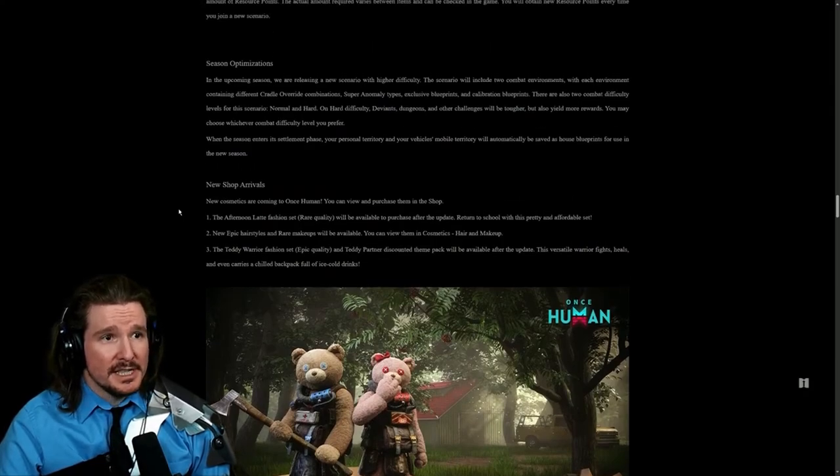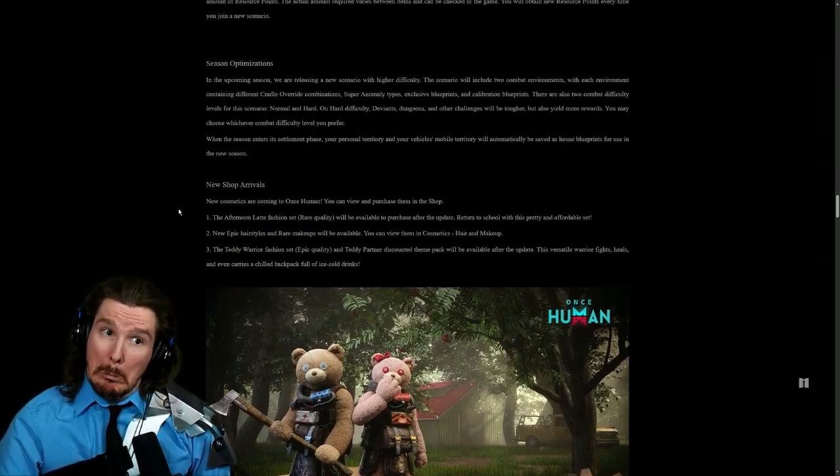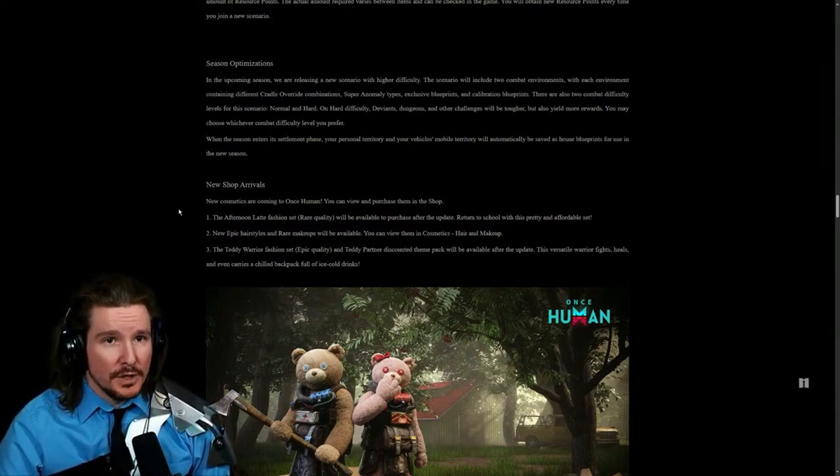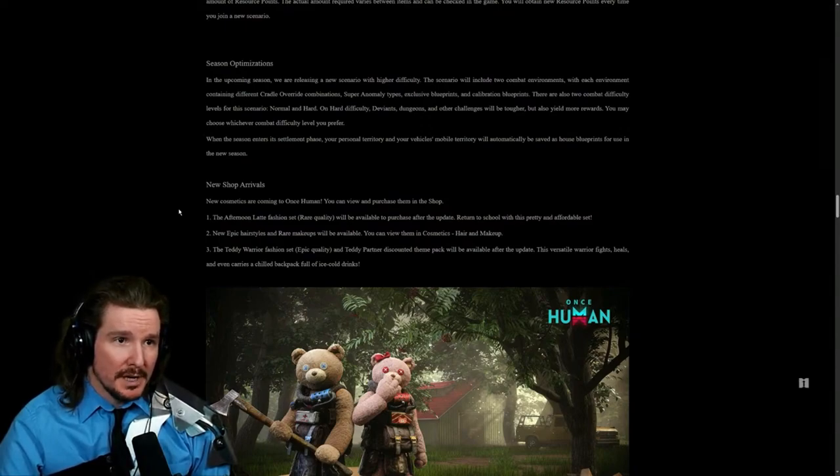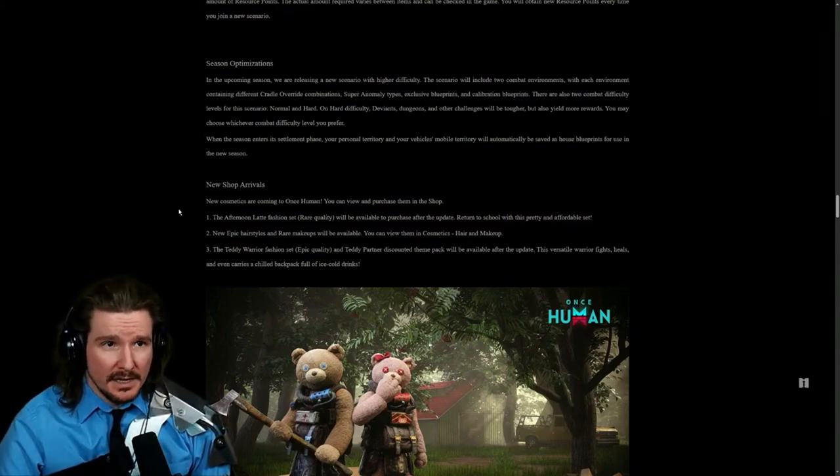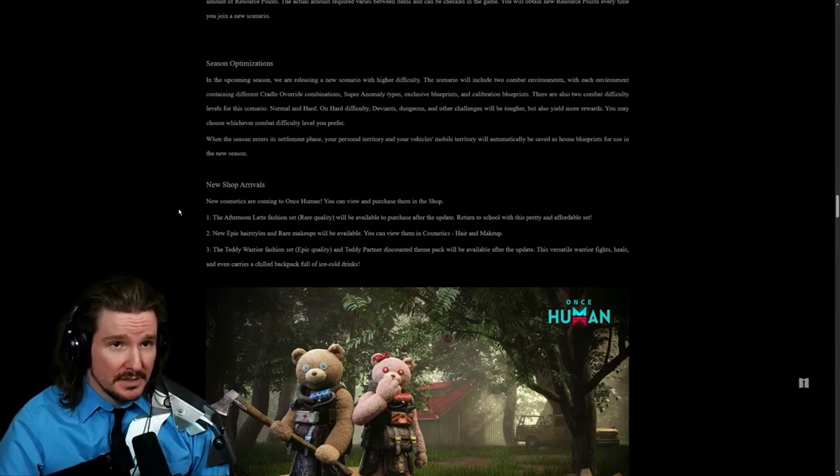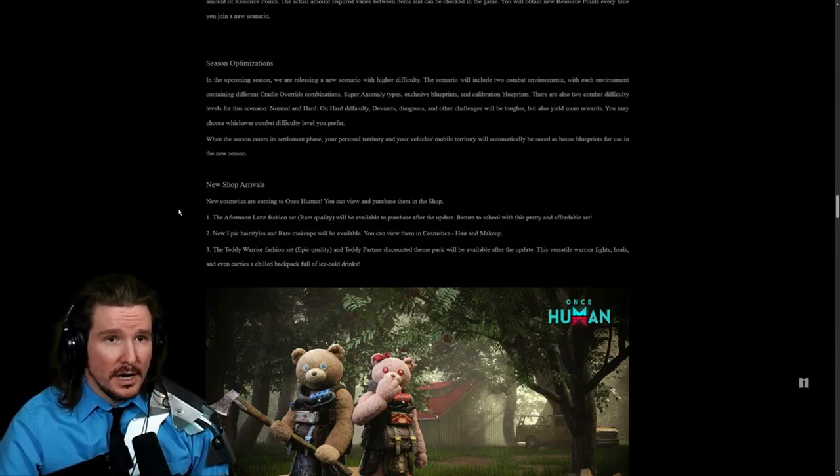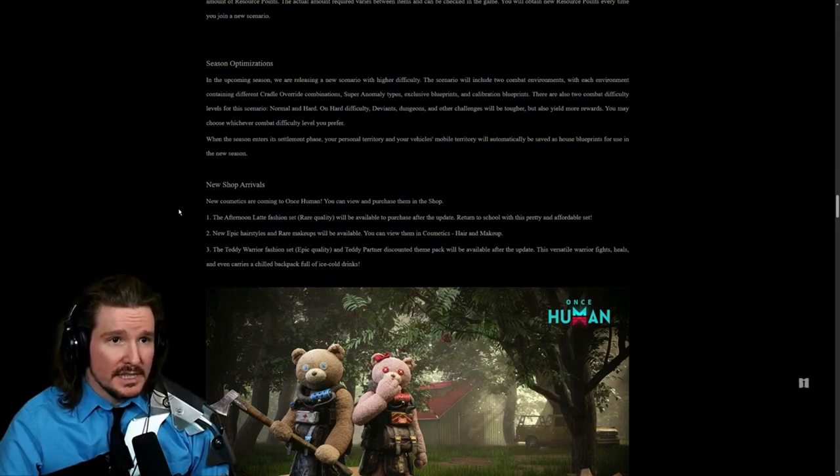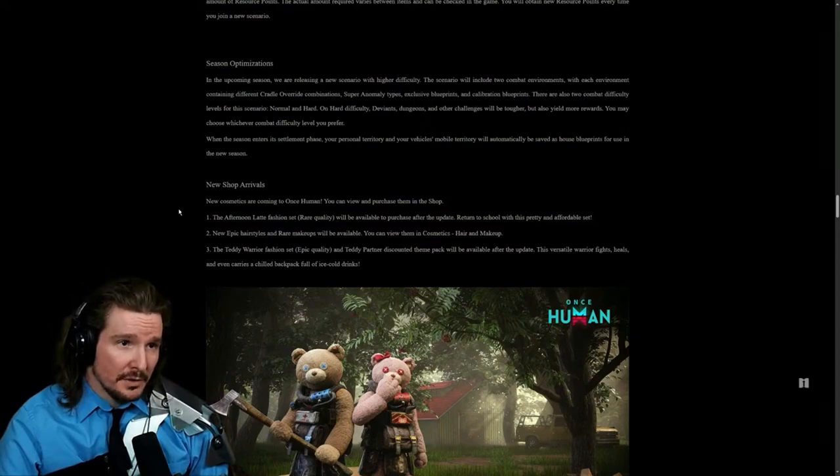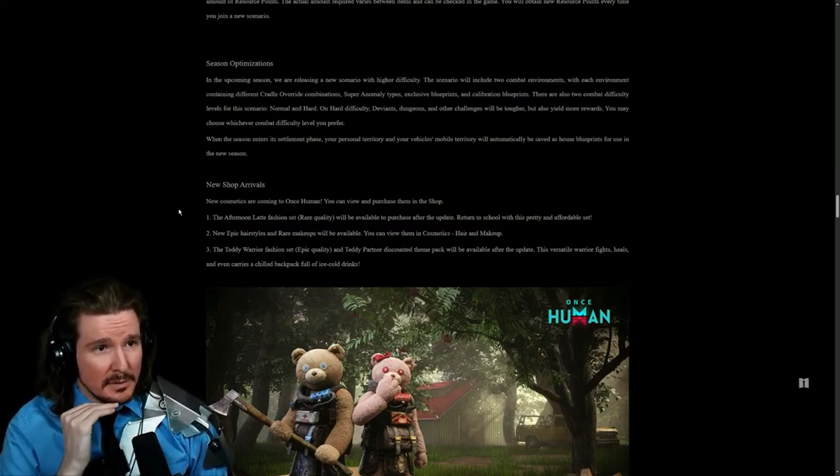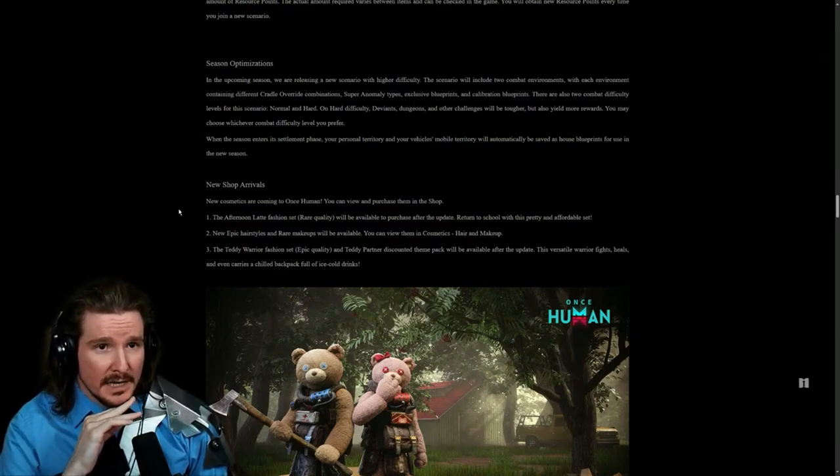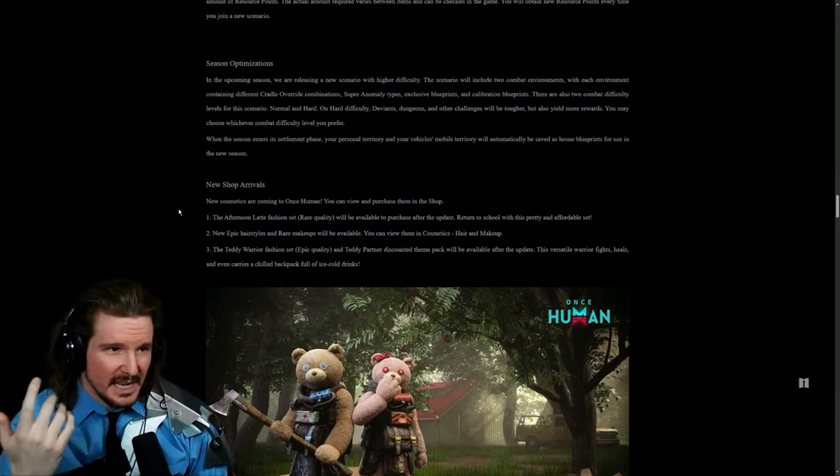In the upcoming season, we are releasing a new scenario with higher difficulty. I'm down. The scenario will include two combat environments, which each environment containing different cradle override combinations, super anomaly types, and exclusive blueprints and calibration blueprints. There are also two combat difficulty levels for the scenario, normal and hard. On hard difficulty, deviance dungeons and other challenges will be tougher and also yield more rewards.